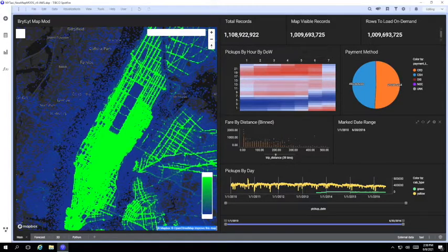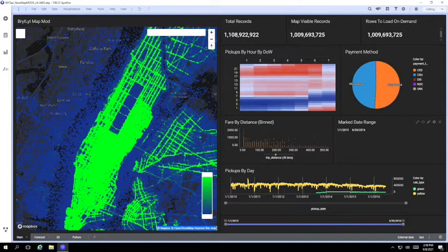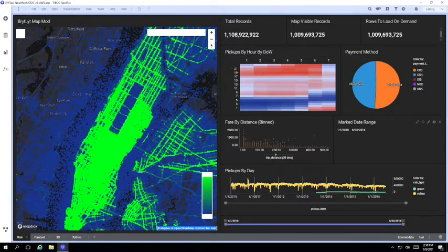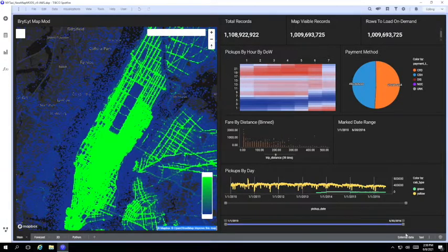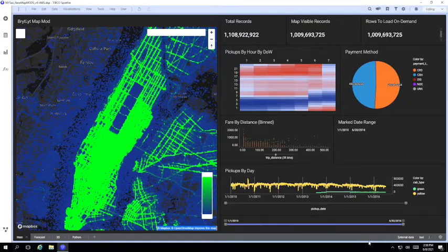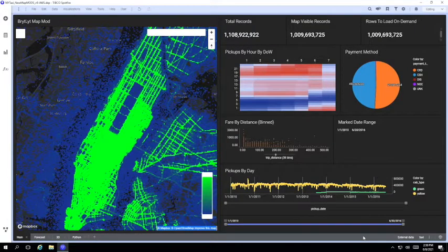Now there are some analytics functions in Spotfire that work exclusively within memory tables. But a billion records is a little bit too big for the memory in the Windows machine running Spotfire and it would also take quite a while to download.